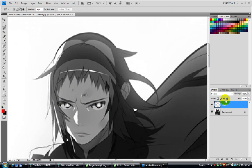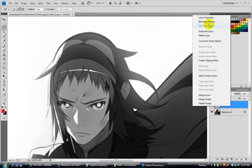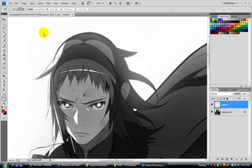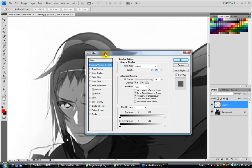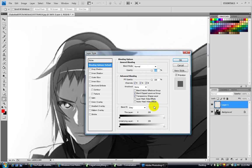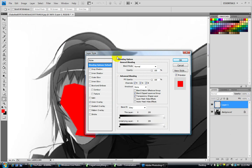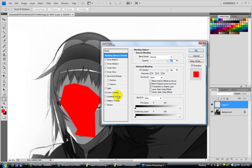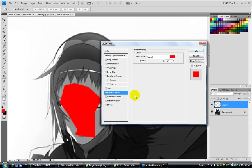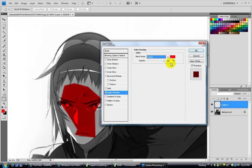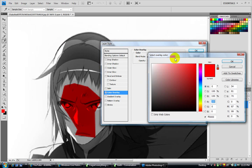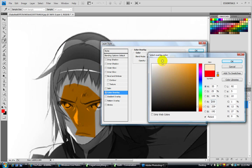Copy layer, then blending options on layer one. Color overlay, multiply. Then you go to what color your skin wants to be.